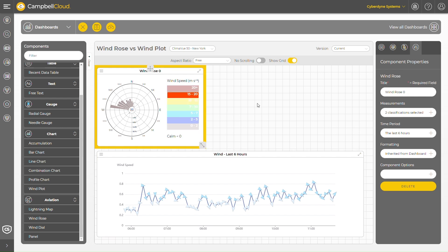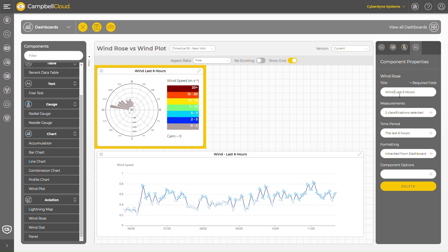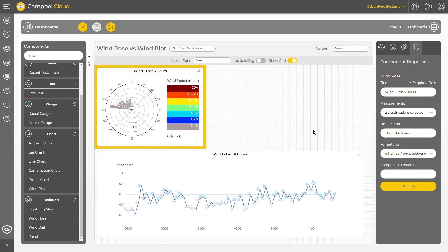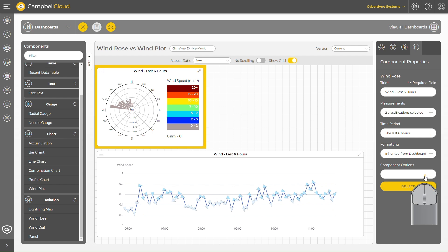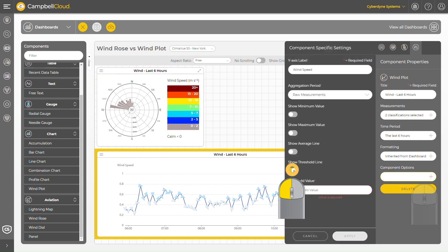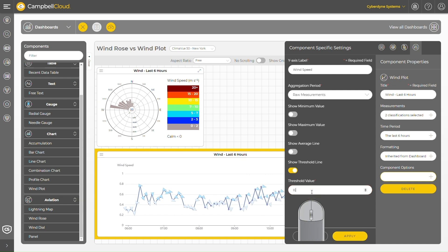Users can not only visualize real-time changes in wind speed and direction at a specific location, but also set threshold lines on the chart to indicate when wind strength is approaching a dangerous level, prompting actions such as closing a bridge.